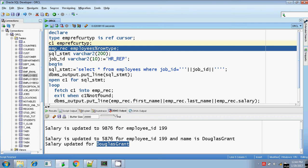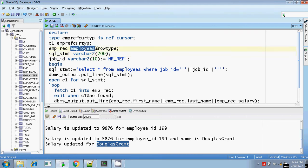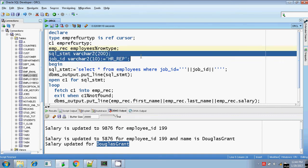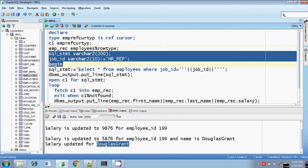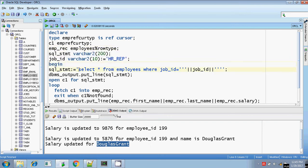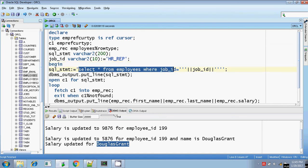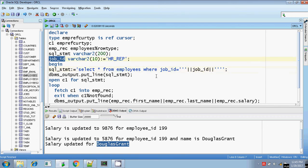emp_rec is of type employees%ROWTYPE. Since I am going to retrieve all the records from the employees table whose job_id is HR_REP, I am using employees%ROWTYPE. I am initializing the SQL statement and job_id equals 'HR_REP'. Going to the SELECT statement: SELECT * FROM employees WHERE job_id equals — closing the single quotes, I am substituting the job_id variable here.